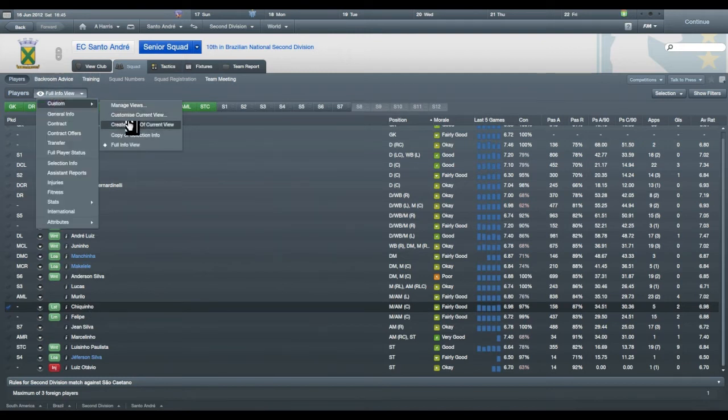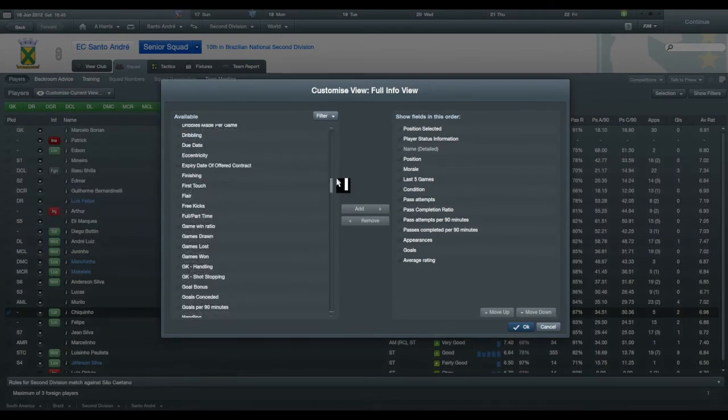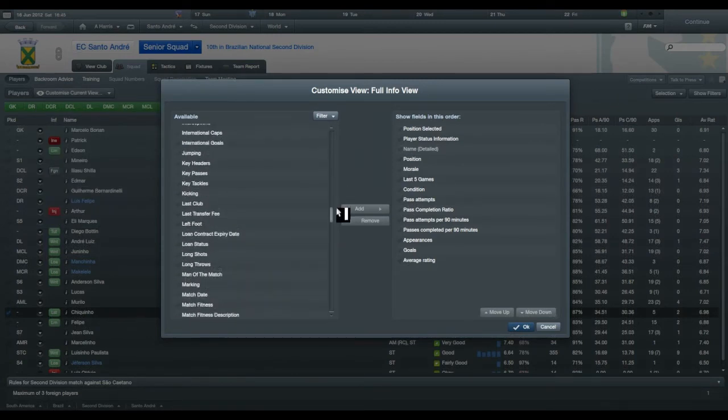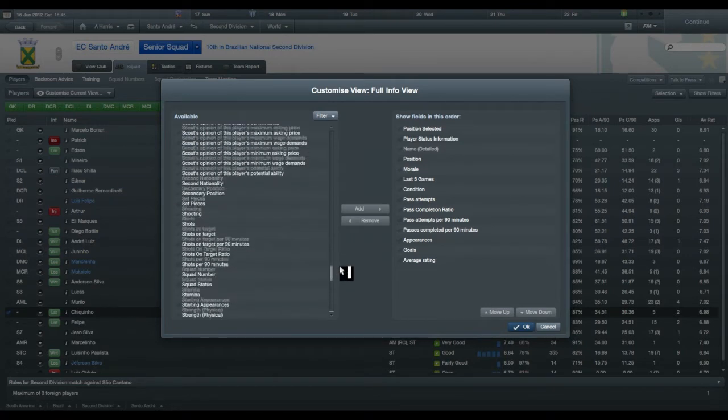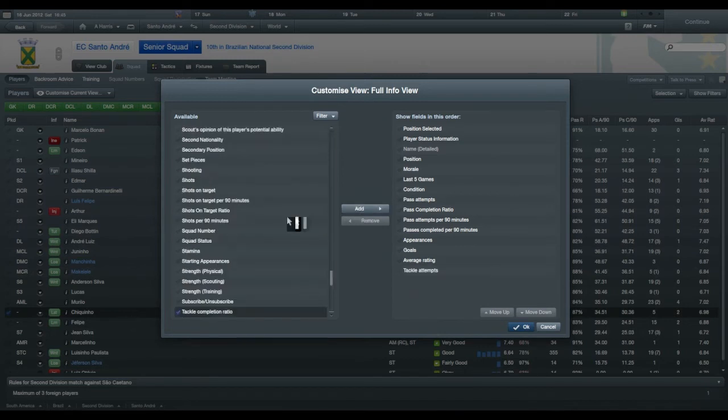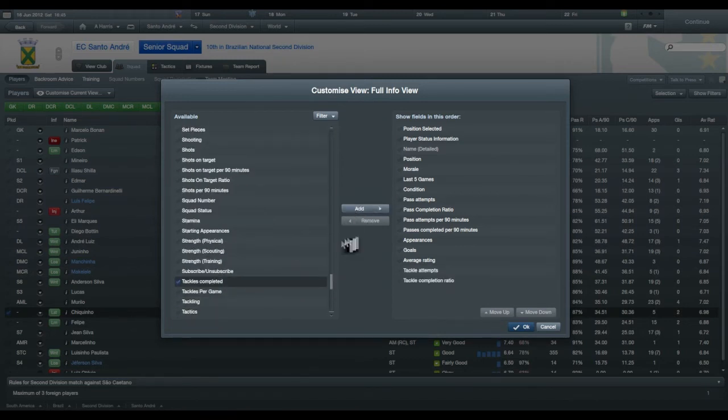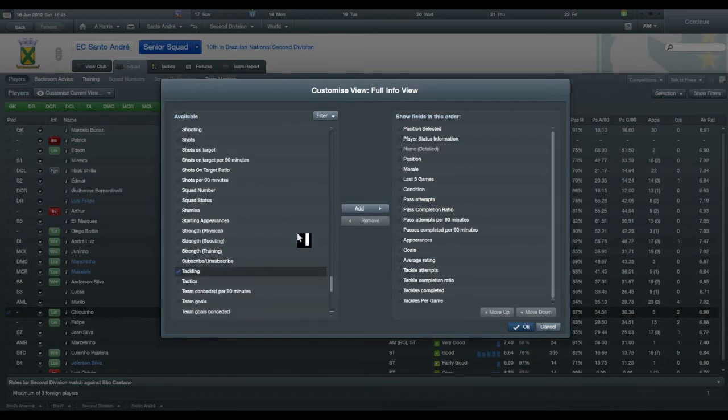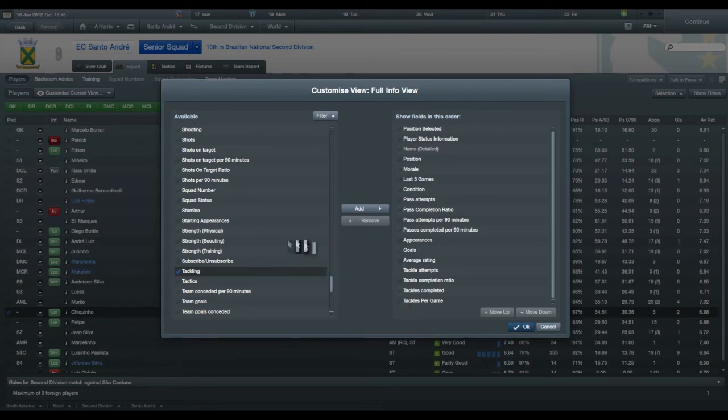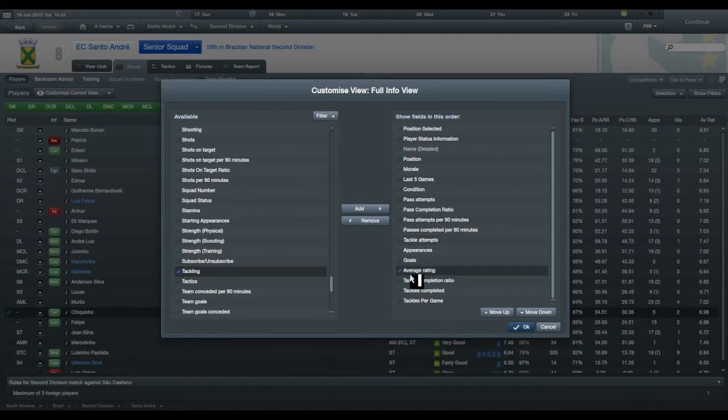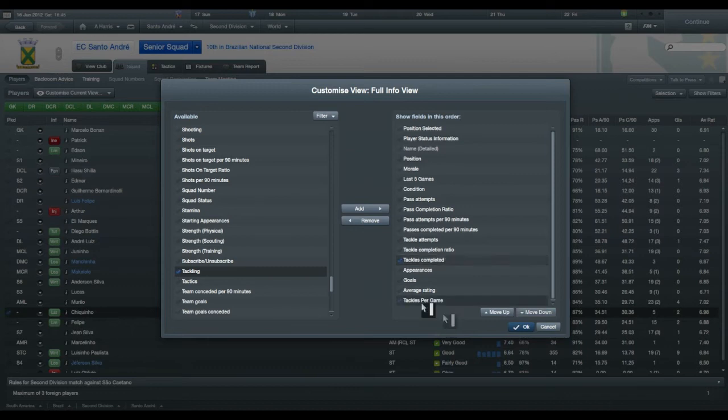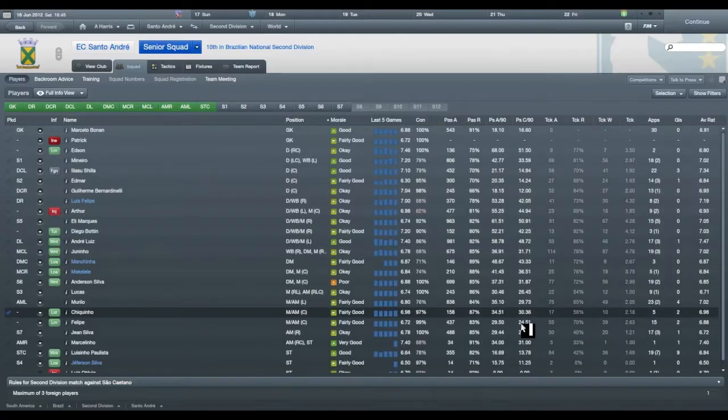Let's look at tackling. Because obviously tackling is a more important issue for defenders than it is your midfielders. So let's see. Tackle attempts, tackle completion rate, tackles completed, tackles per game. And please note if you choose something like tackling, that will be his tackling stat rather than how many tackles that he does. So let's move that up.